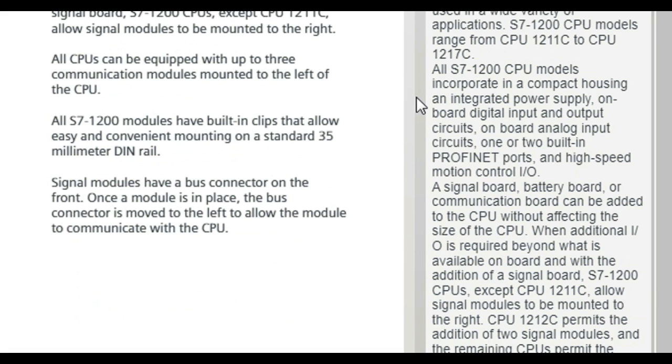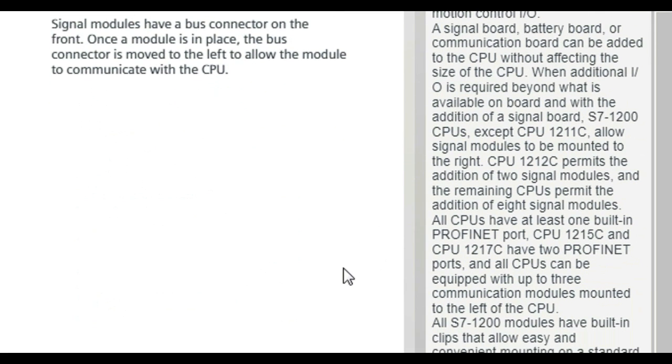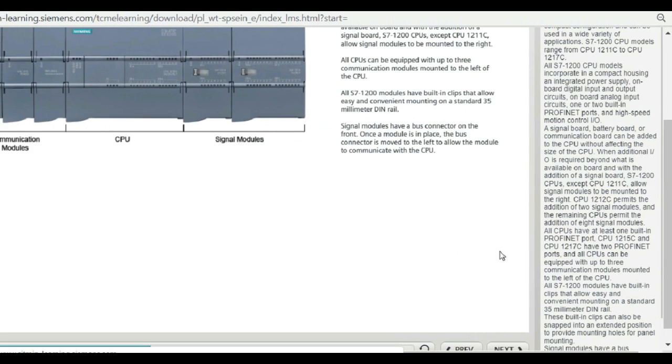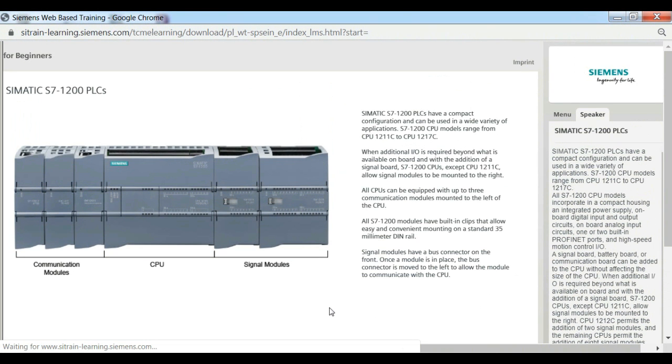A signal board, battery board, or communication board can be added to the CPU without affecting the size of the CPU. When additional I.O. is required beyond what is available onboard and with the addition of a signal board,